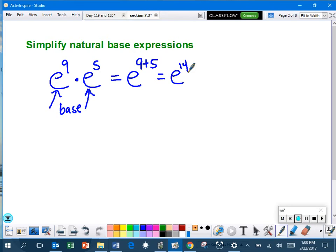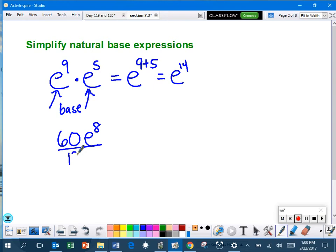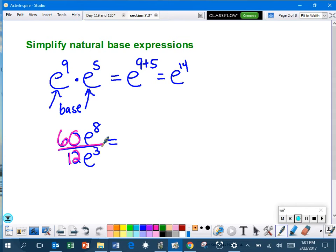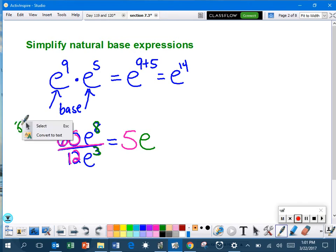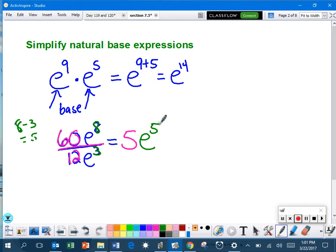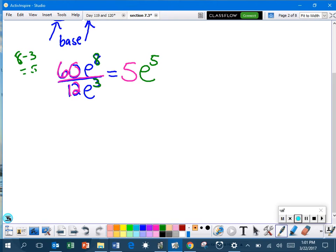Looking at the next one. If we have something like this, 60 E to the eighth over 12 E to the third. Now, the 60 and the 12, you just do that normally. 60 divided by 12 is 5. Then, using your rules of exponents again, we've got the E to the eighth and E to the third. What do we do there? Subtract. So we have E to the eighth, take away three, is 5. So 5E to the fifth power. That is your simplified answer.